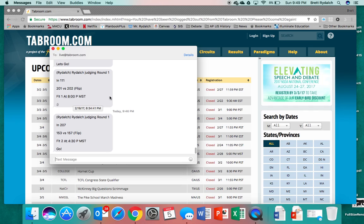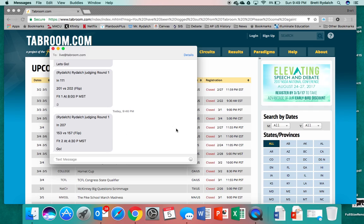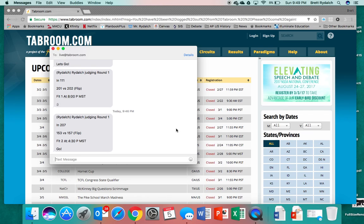If you're in public forum and it is double flighted you'll get a flight one and a flight two. This will work for all debate events including LD and policy. This will work the same way for speech. I'm going to show you the speech ballot online process after debate first because there's a few things about speech that I want you to be aware of.